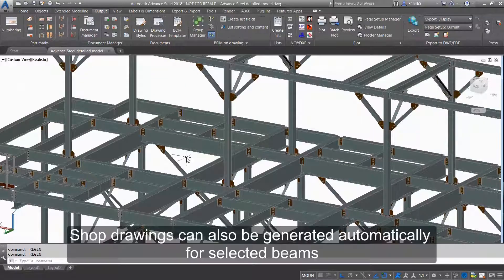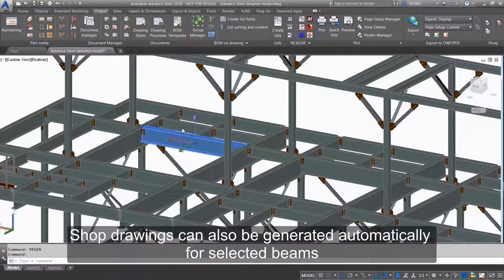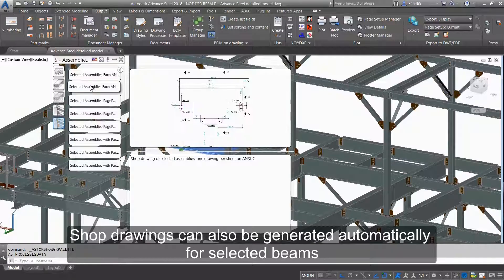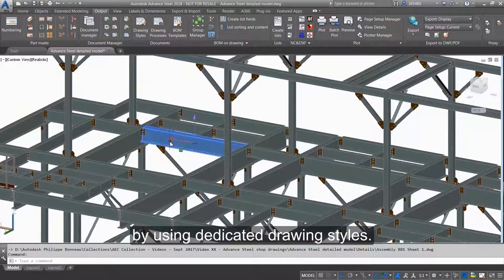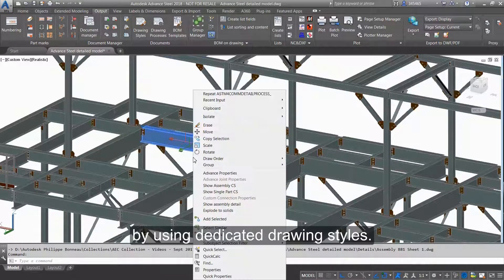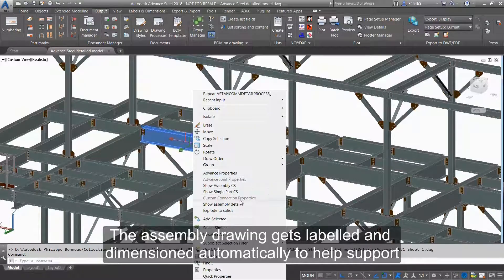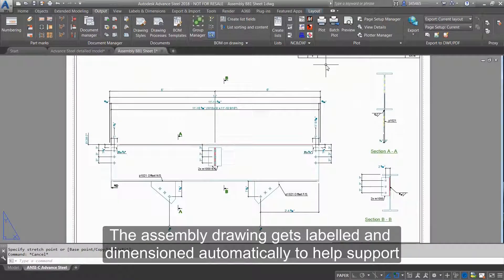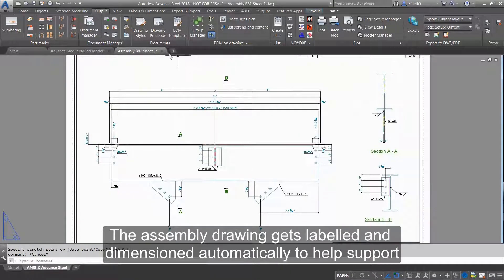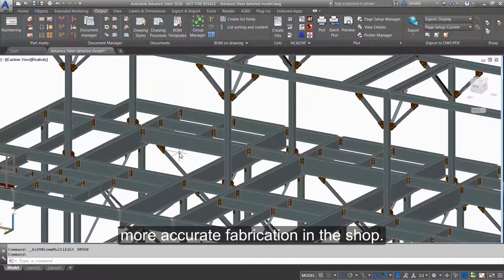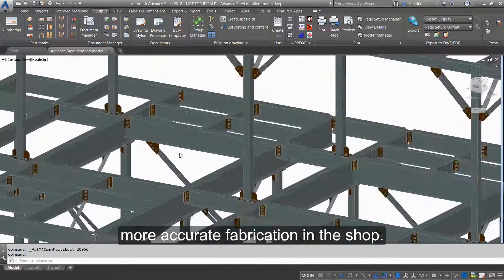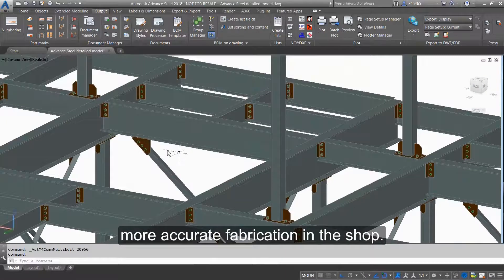Shop drawings can also be generated automatically for selected beams by using dedicated drawing styles. The assembly drawing gets labeled and dimensioned automatically to help support more accurate fabrication in the shop.